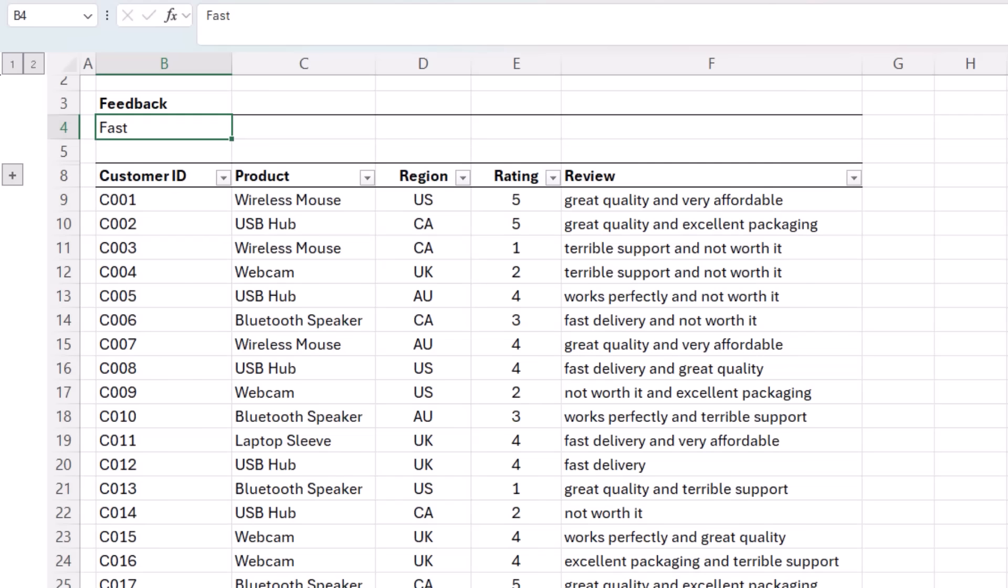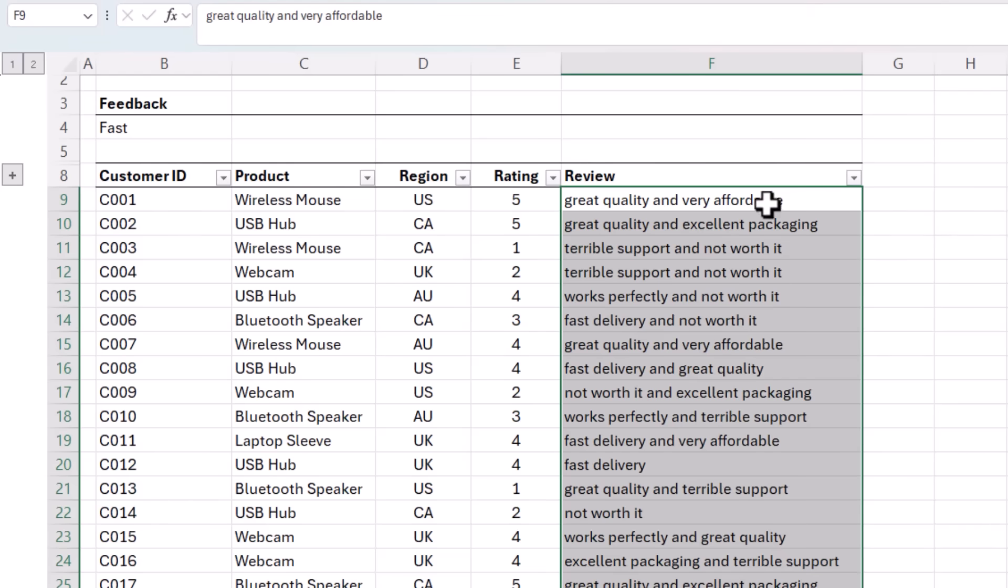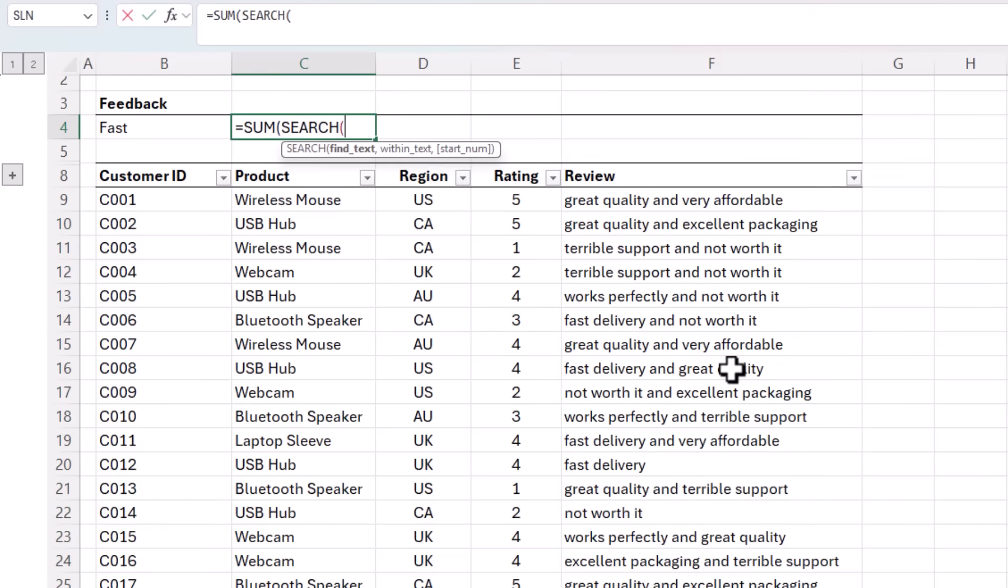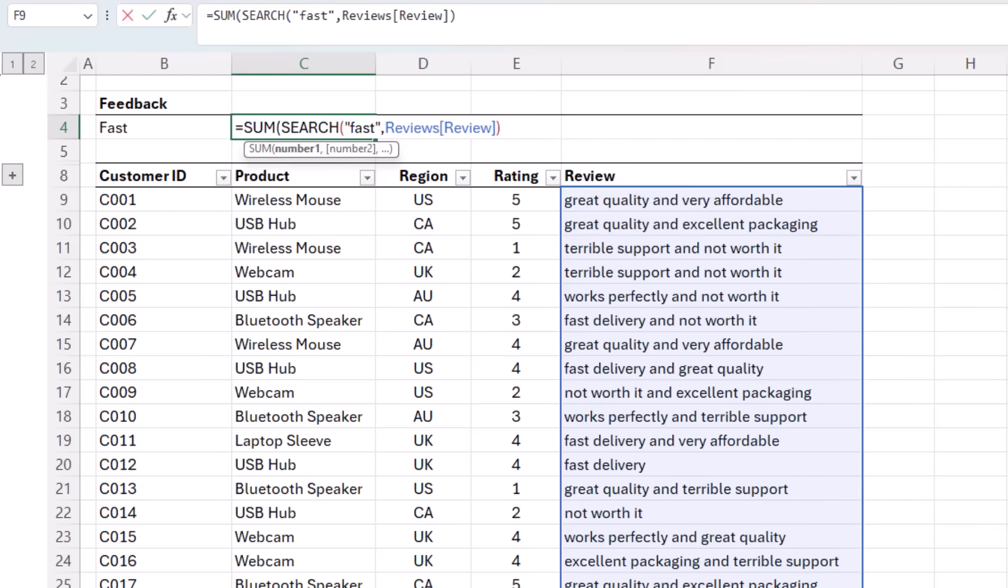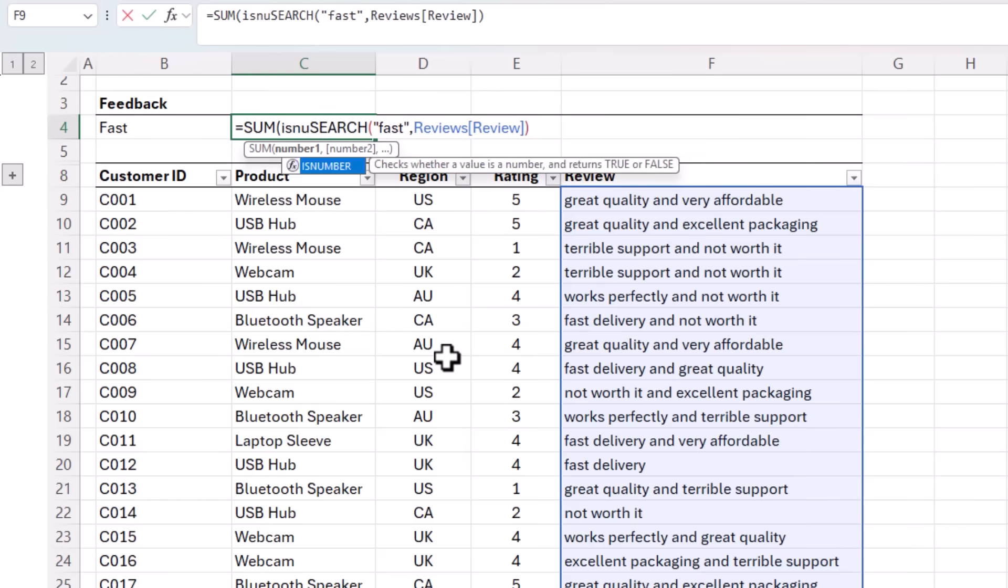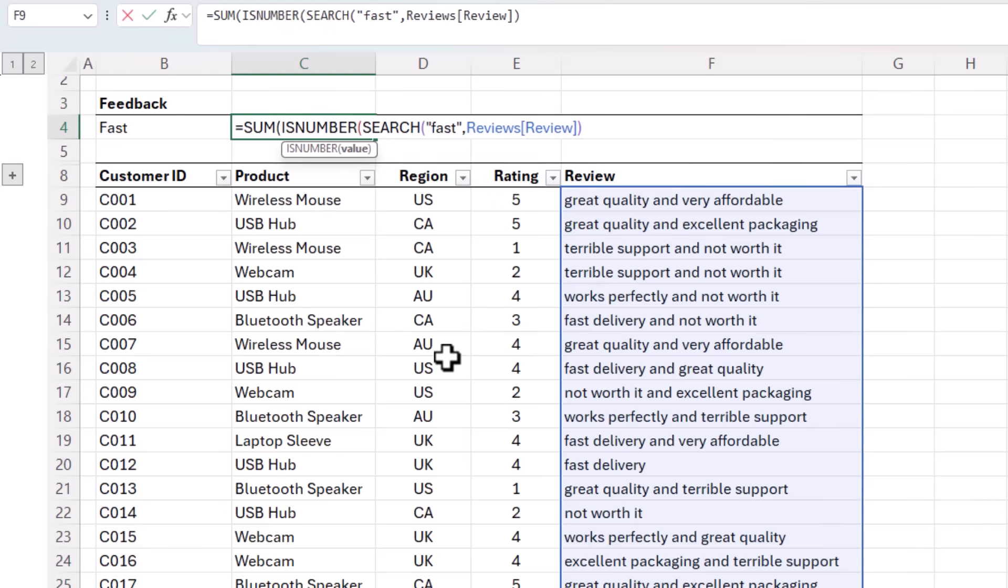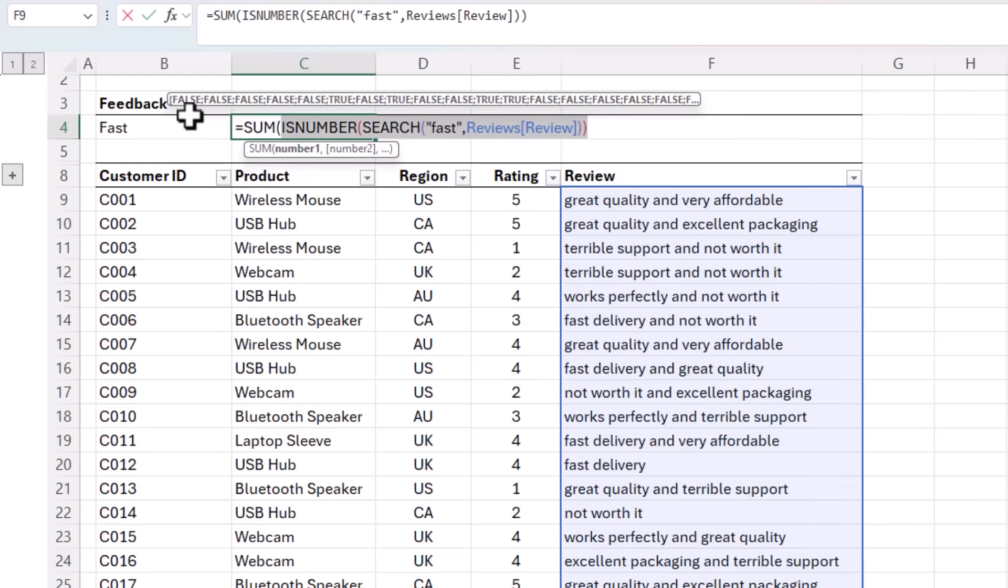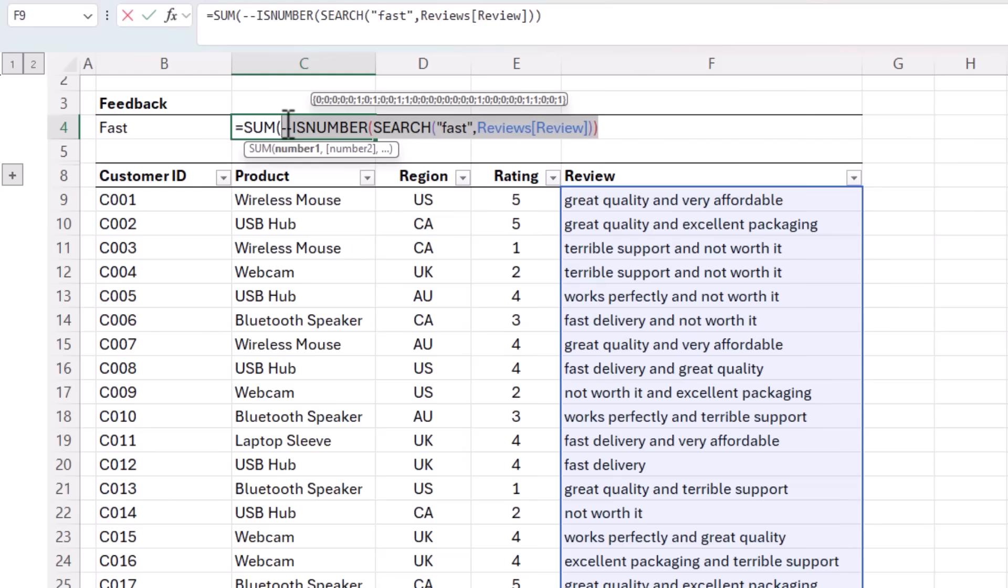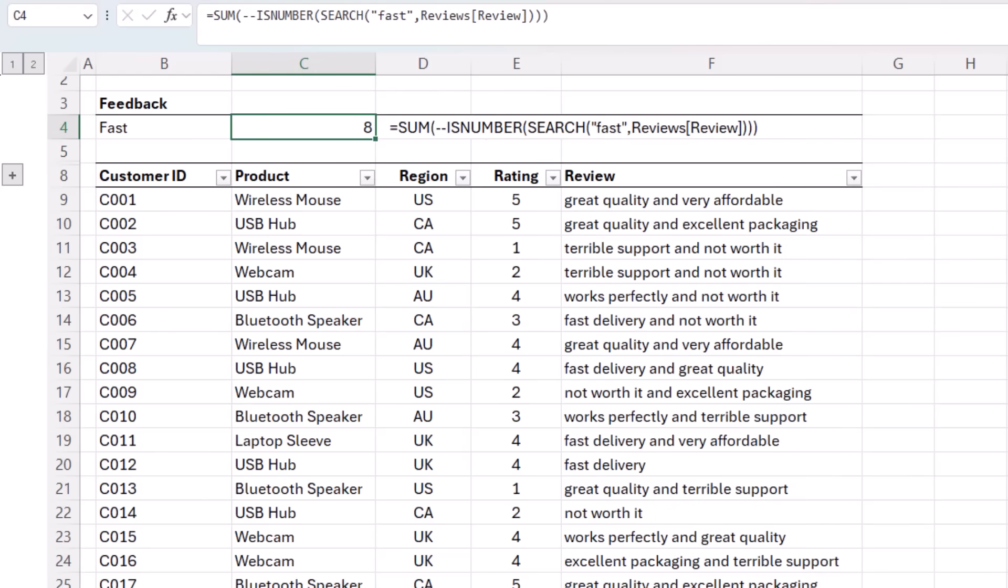Another use for these techniques is to search inside text for matching words. For example, here I have some product review data and let's say I want to count how many reviews mentioned fast. Starting with SUM and then SEARCH, I can locate the starting position of the text fast in the review column. And if we evaluate SEARCH, you can see it returns the starting position of fast in the text string. And if it's not found, it returns an error. Now SUM can't add up errors. So let's use ISNUMBER to check if any numbers are found. And where numbers were found, it converts them into true. Now remember, SUM can't add up true and false values. But with the double unary, which is the two minus signs, we can coerce them into their numeric equivalent of ones and zeros. All I need to do now is close parentheses and SUM adds them up.